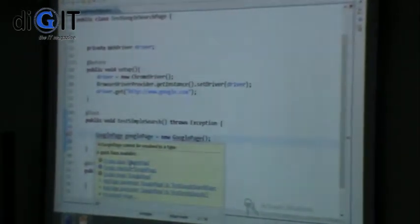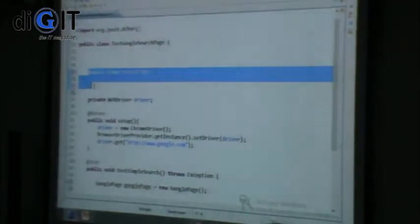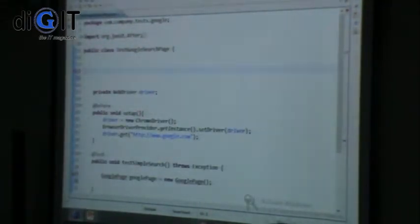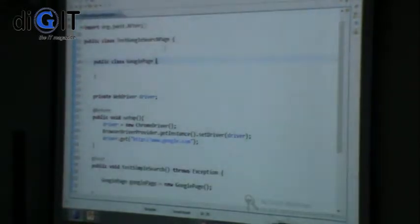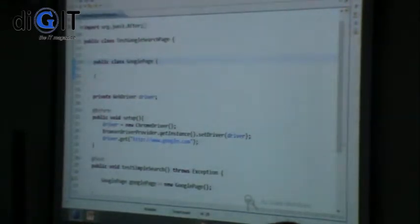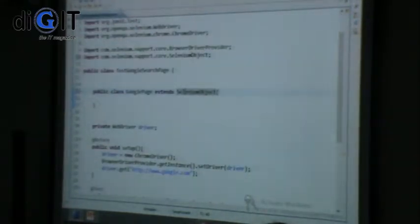I will create a simple class inside the same source file. I told you I have created a supporting class set. In that supporting class set I have a class called SeleniumObject, which turns this Google page into a SeleniumObject. I just extended SeleniumObject — that's all I did.